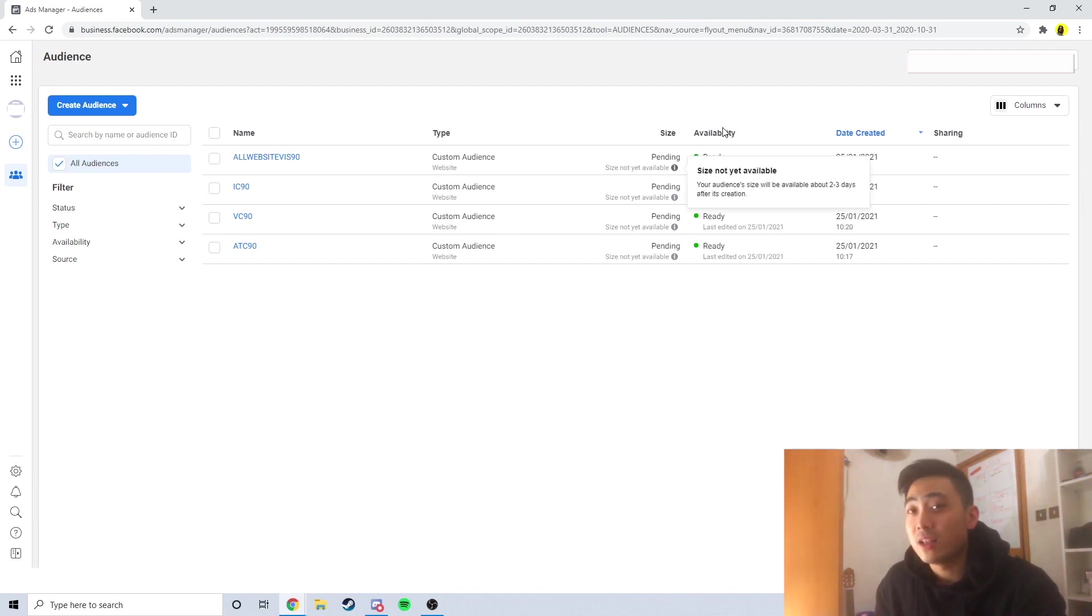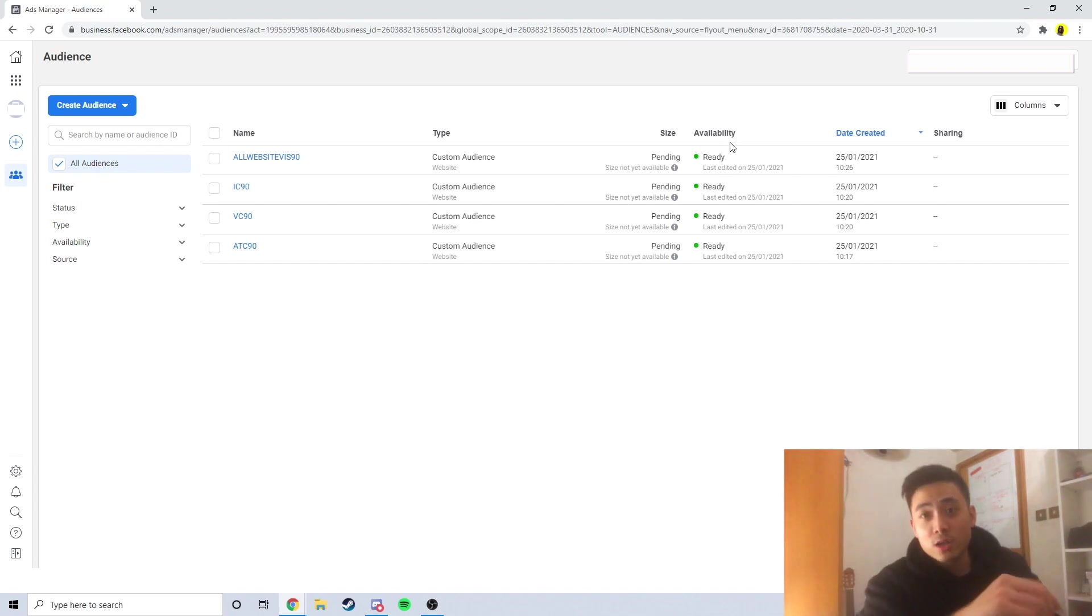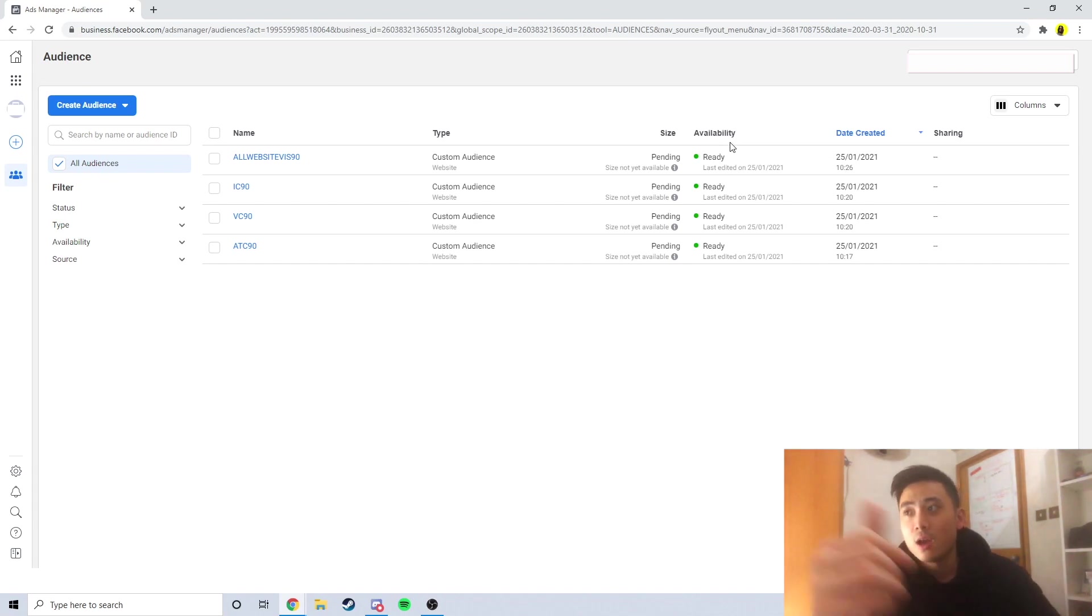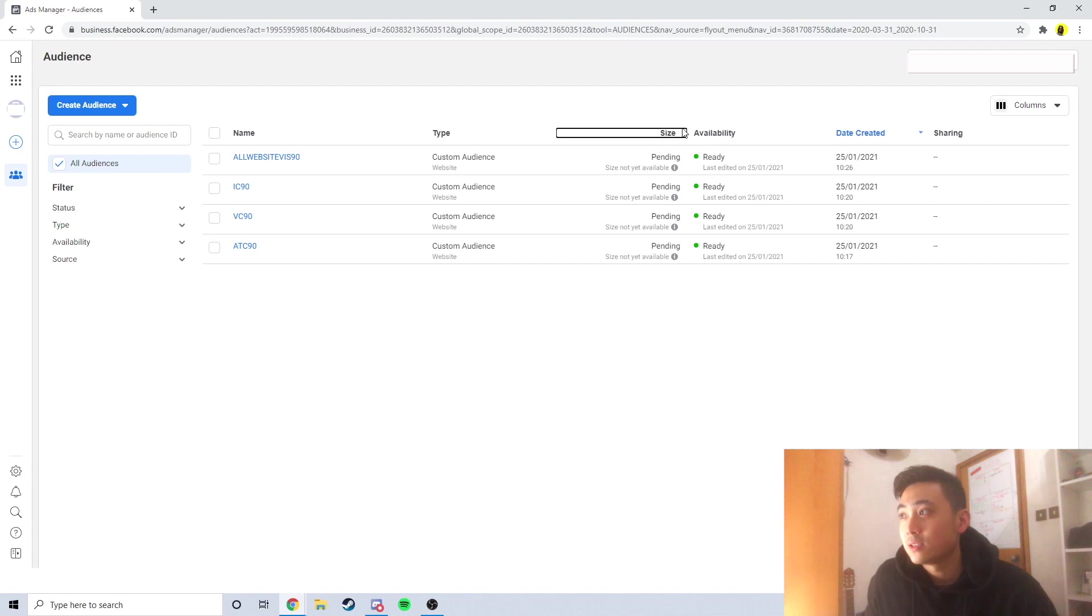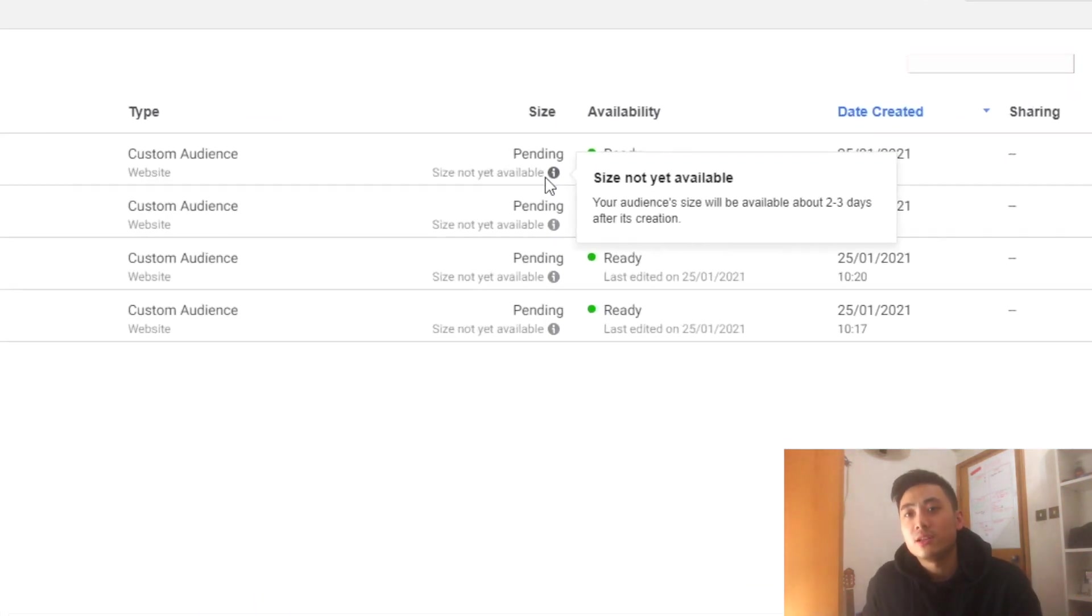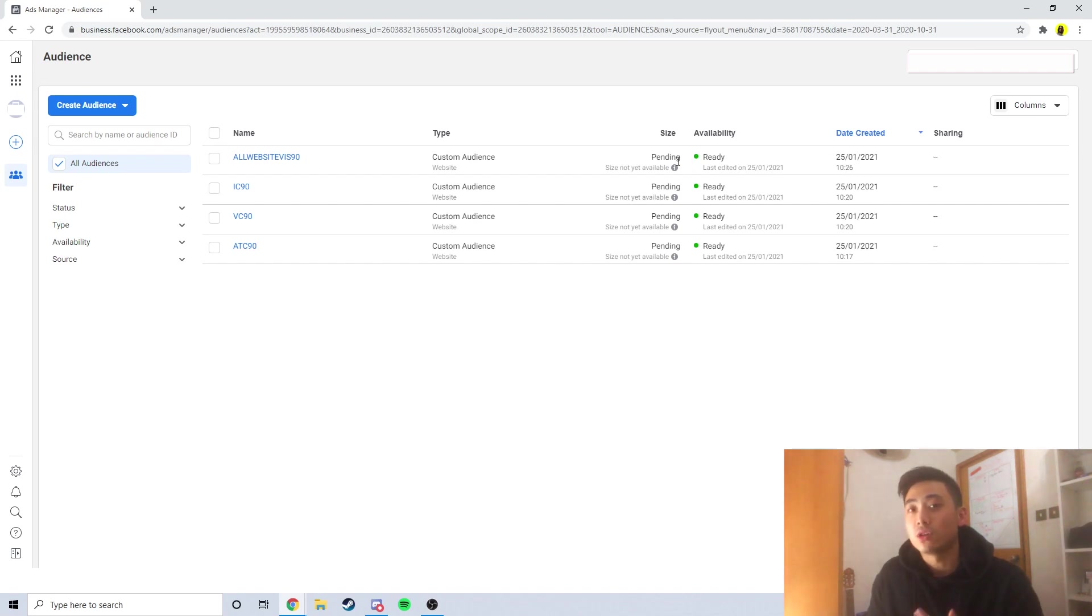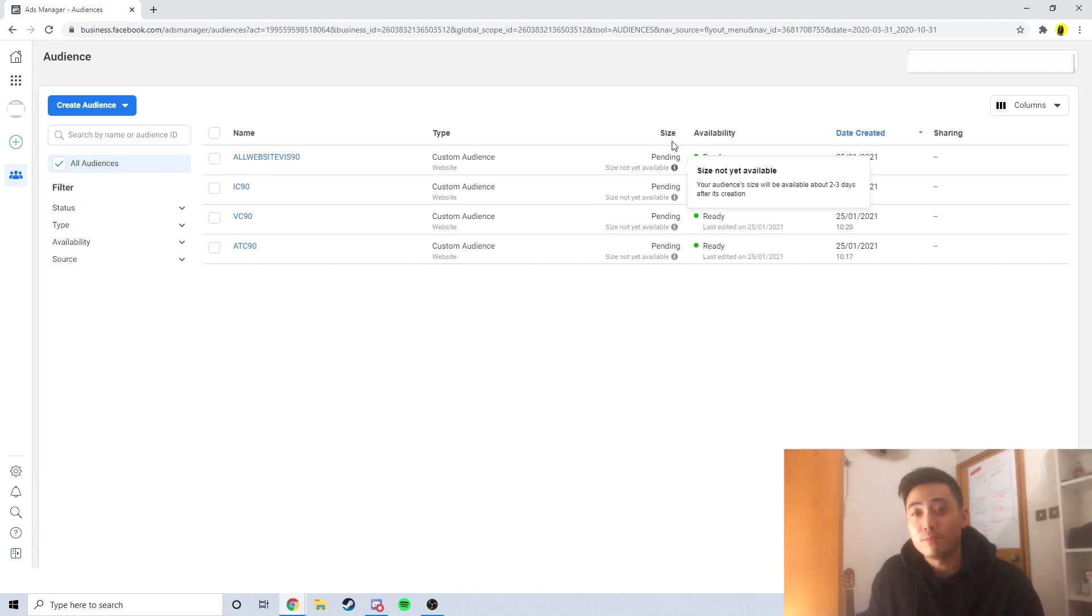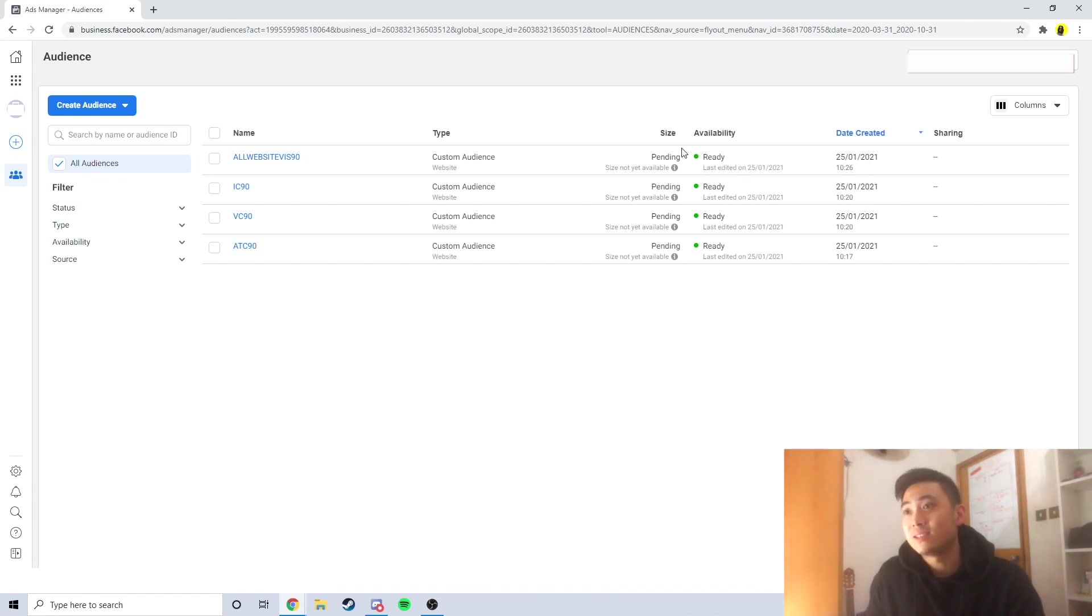Here it says the availability is already, but just a tip for all of you guys out there: do not start creating your lookalike audiences unless the size is determined by Facebook. As you guys hover over this it says the audience sizes will be determined in two to three days. It takes Facebook a bit of time to gather the population of those audiences. I've tested before if you make lookalikes when this size is still pending it doesn't perform as well as if the audience sizes were already determined.